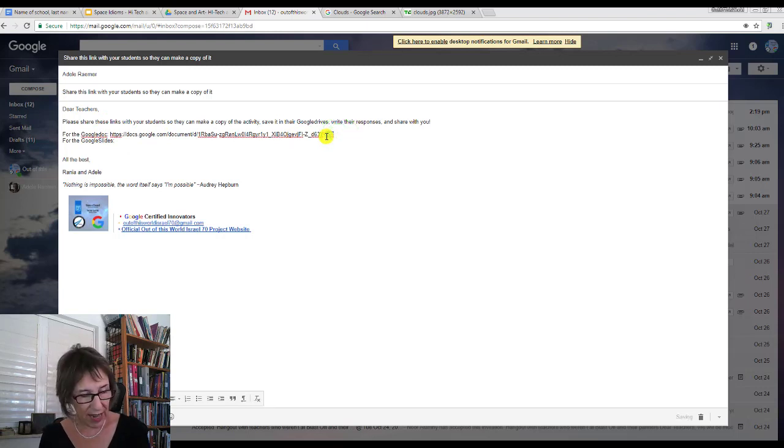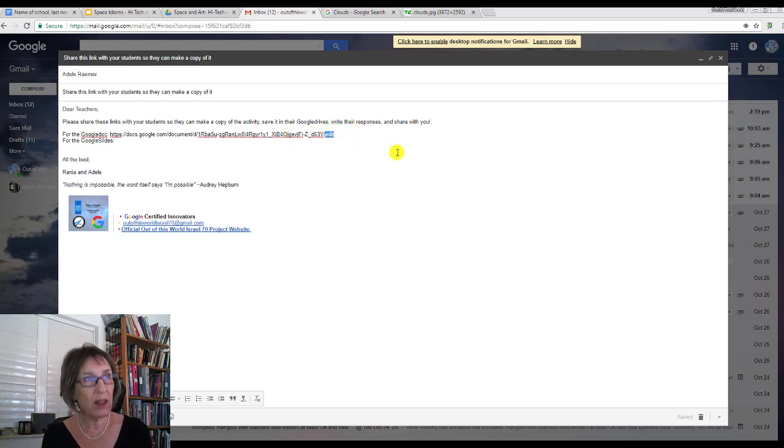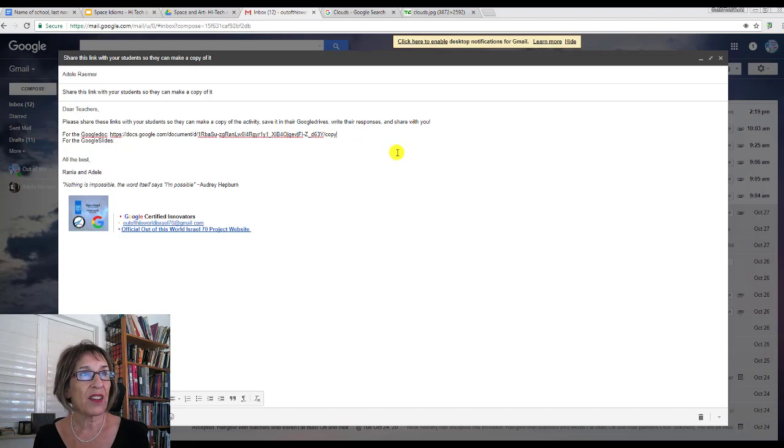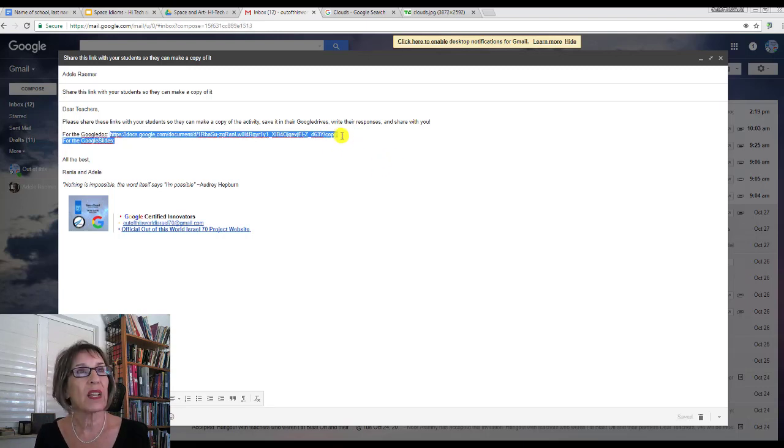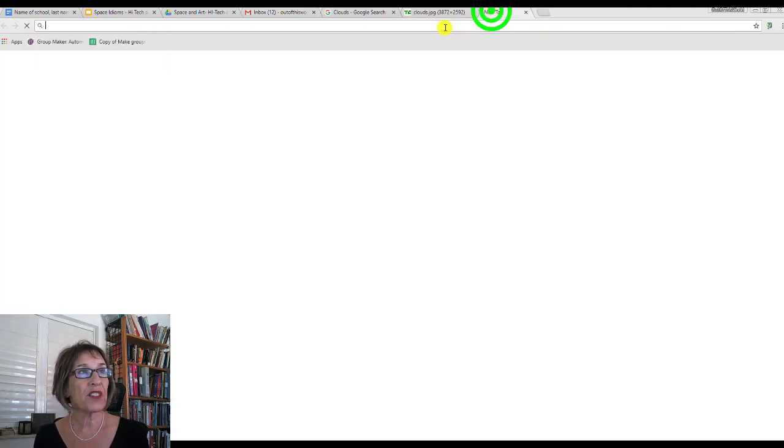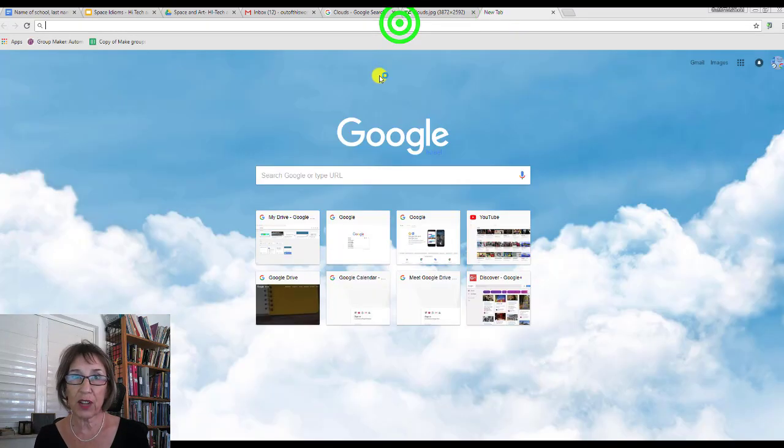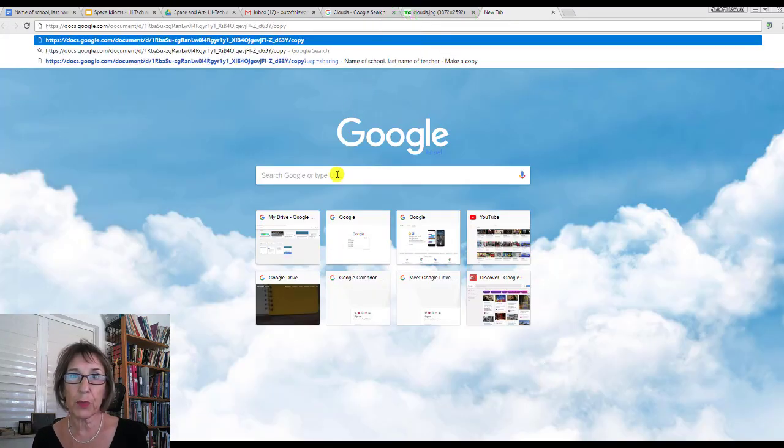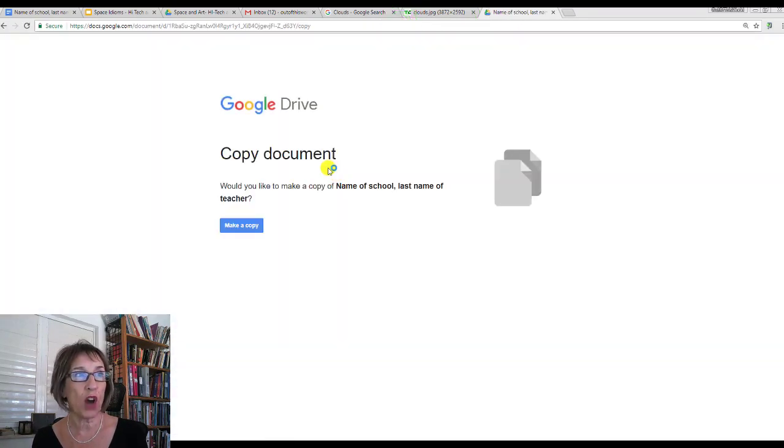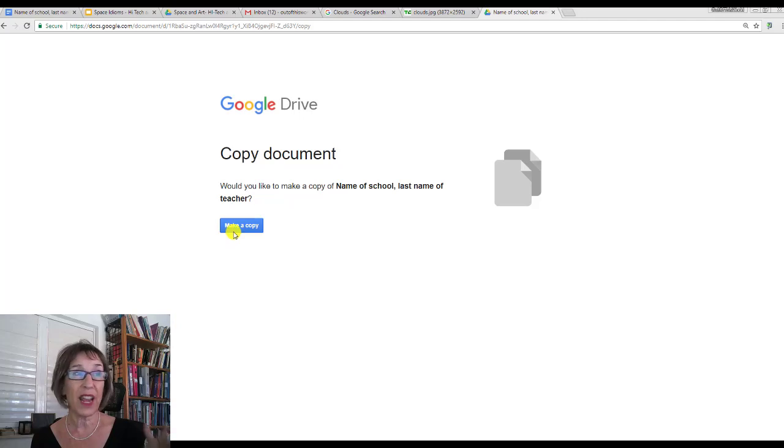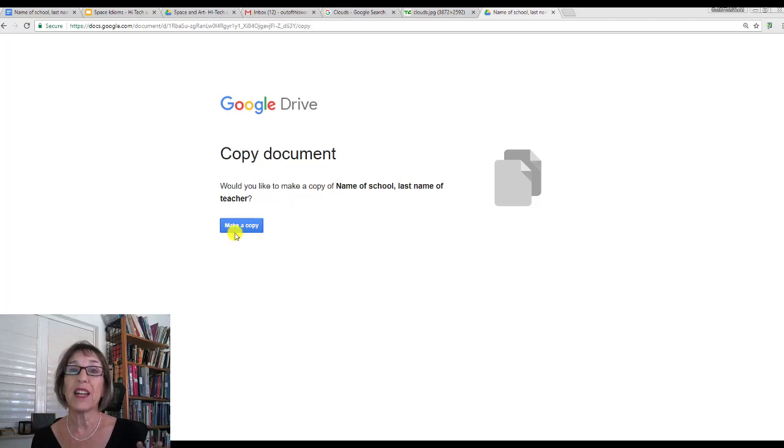I'll show you what happens when I do that. I'll put it in a new window, and this is what we're sharing. There you go - they can't write on it. They have to make their own copy, save it in their drive, and then share it with you.